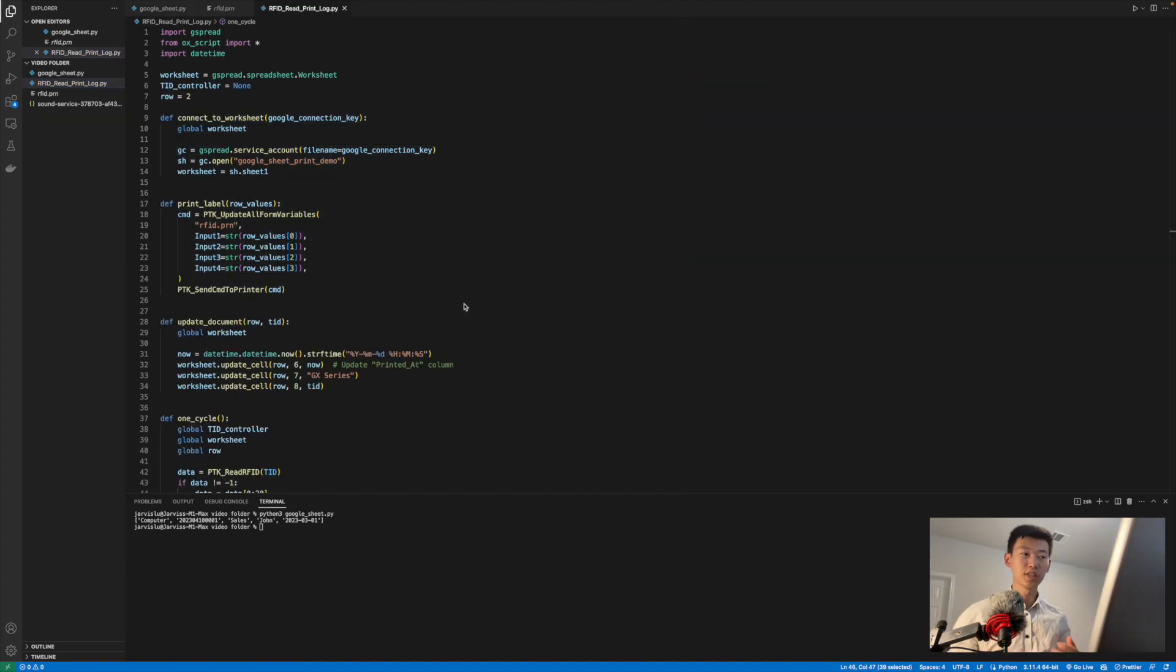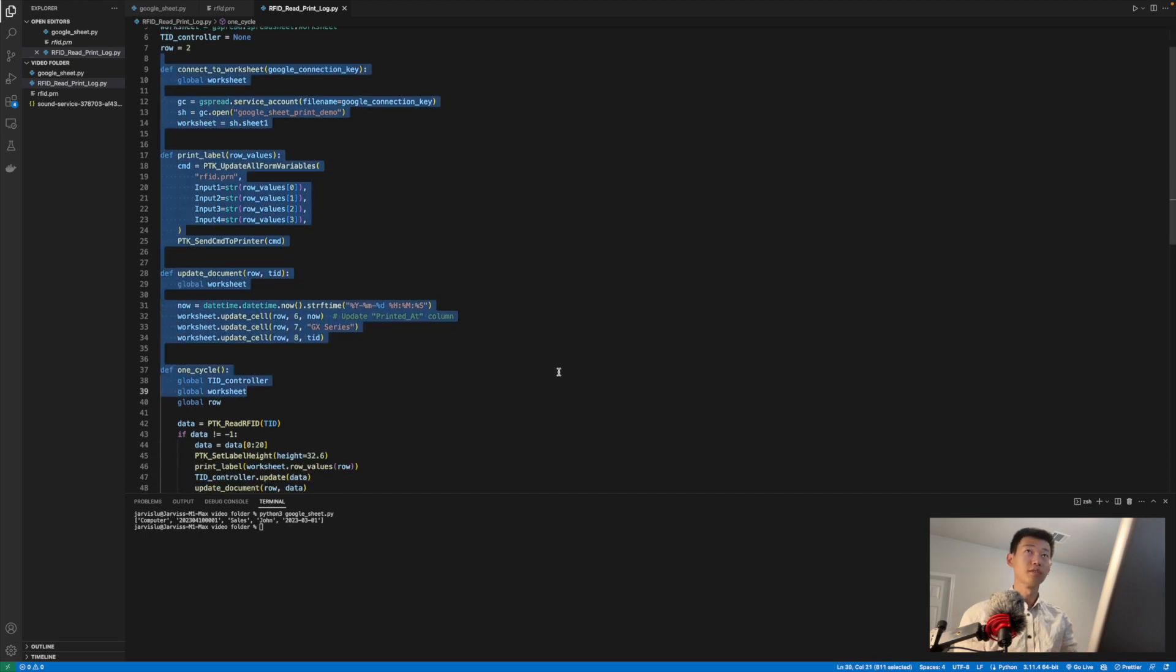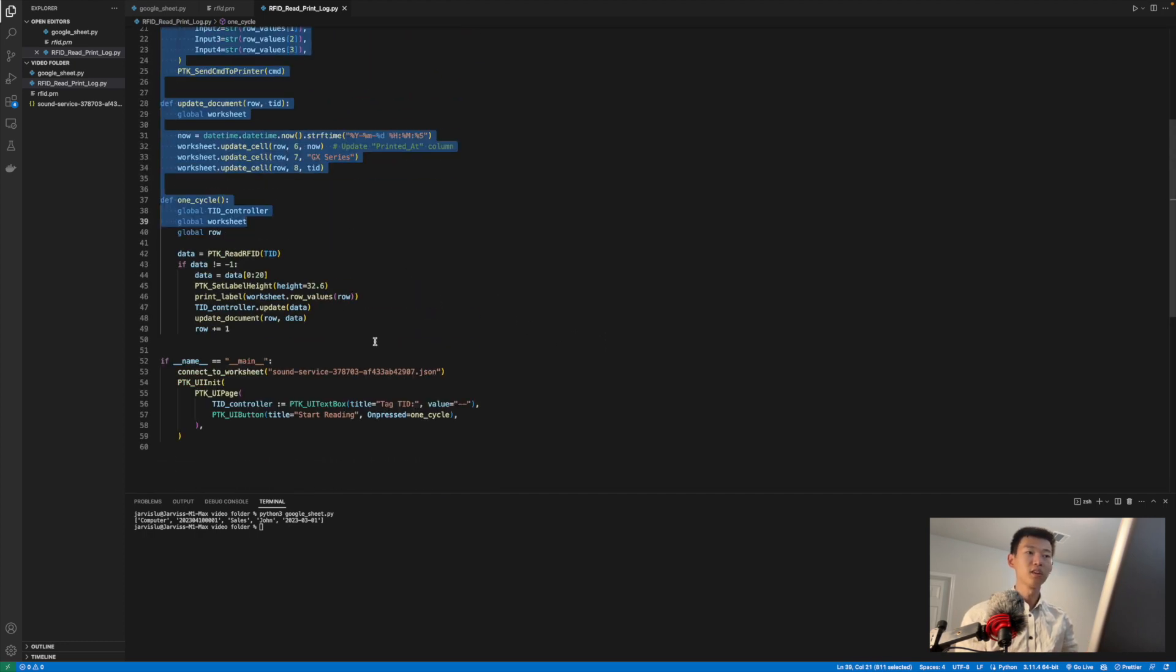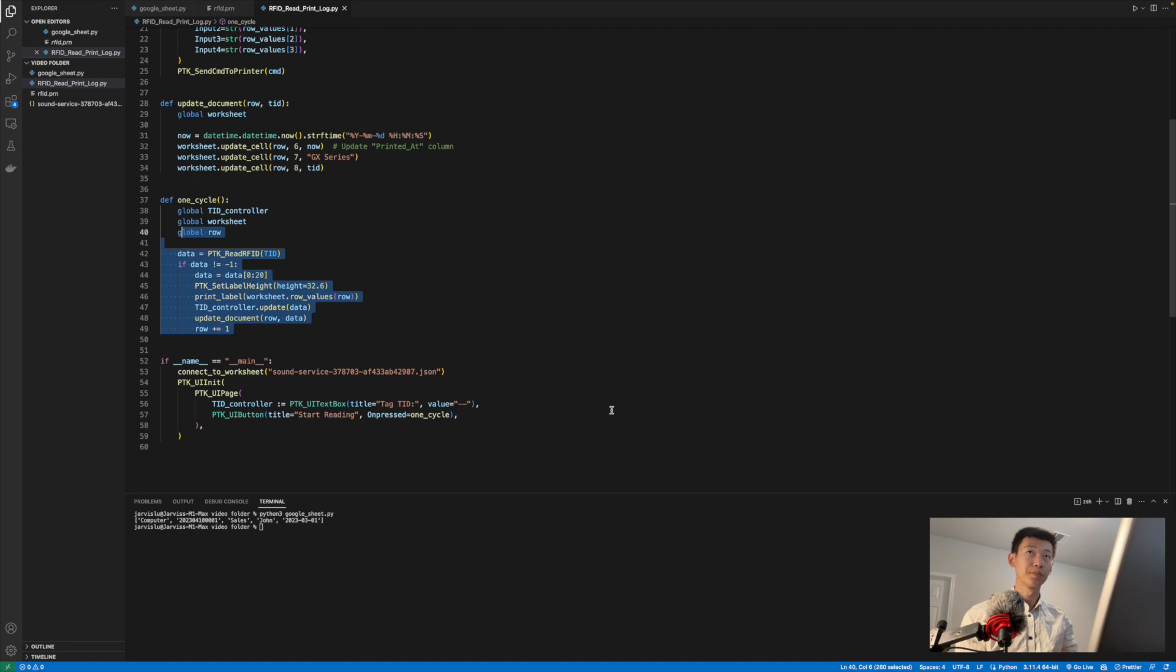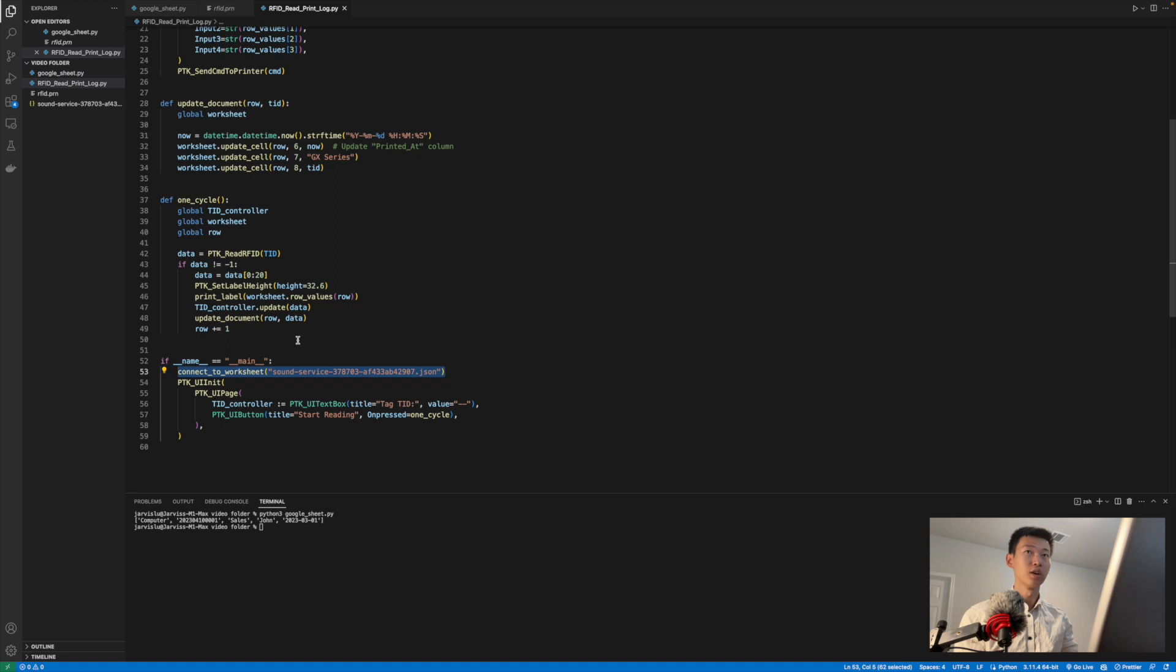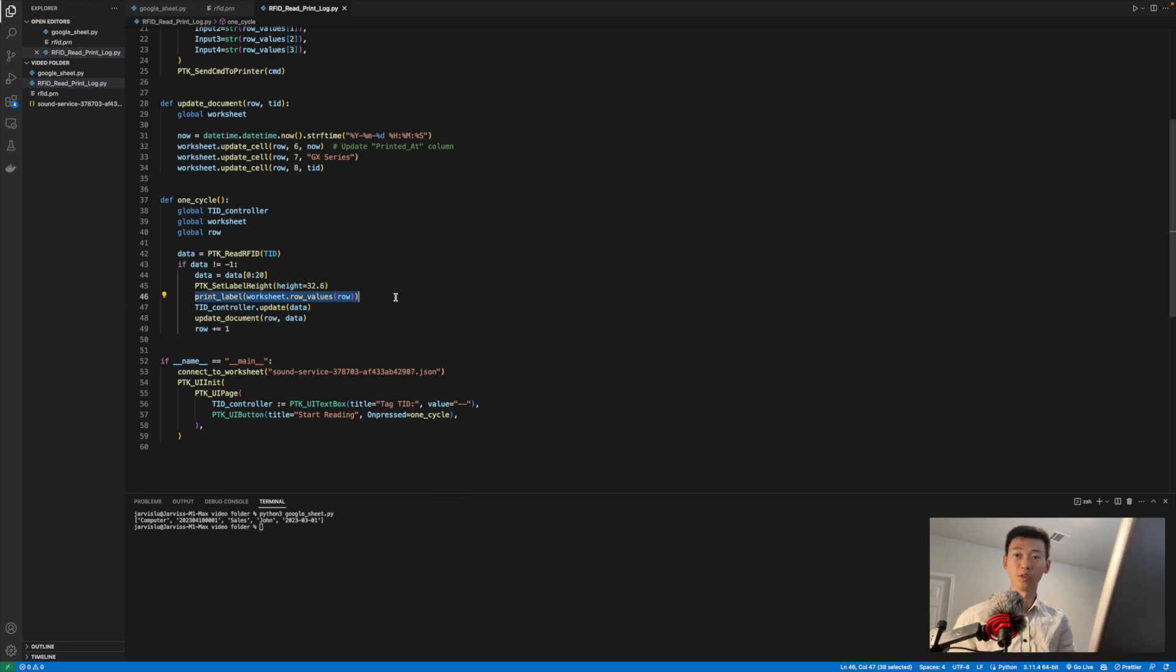Here's what the file looks like after a bit of cleanup. We have the new Google Sheet related functions up top and the old RFID functions below. The only changes I've made is that I added a new connect to worksheet function before the ptk UI initialization, as well as I changed the print label to use the value that we get from the actual rows of the Google Sheet document. And that's it. That's all we need to do on the coding side.